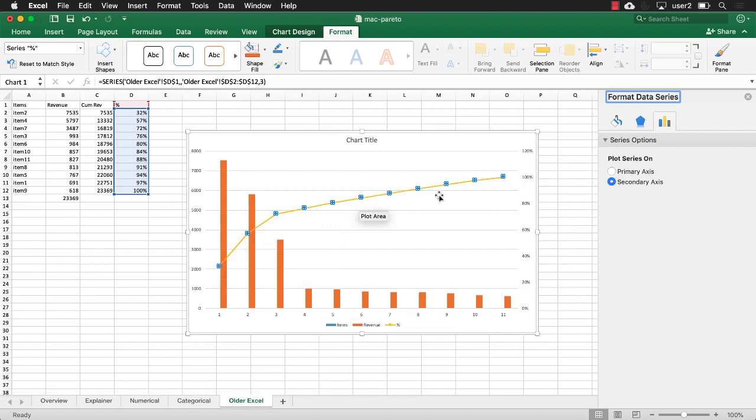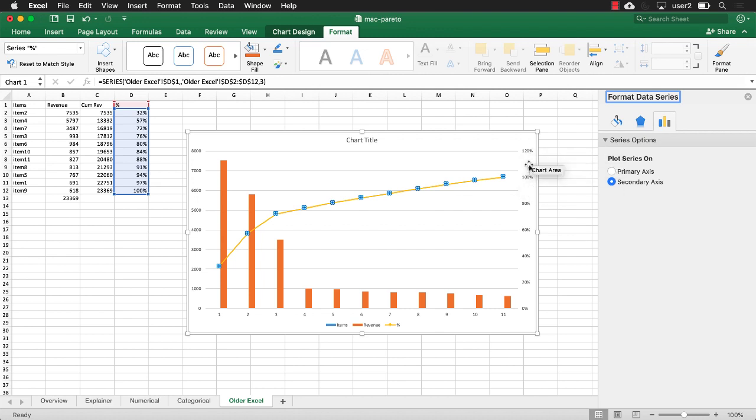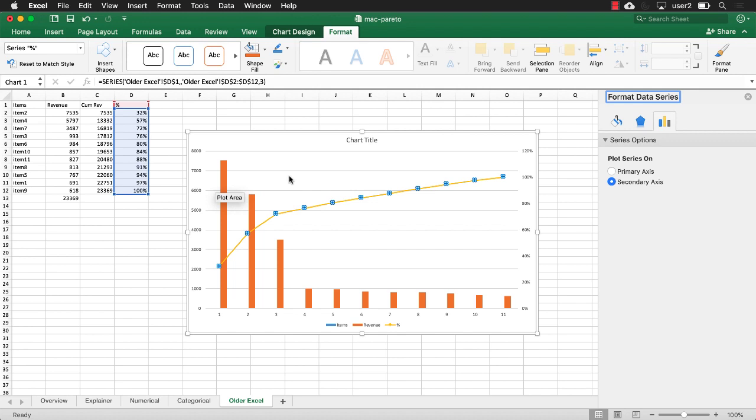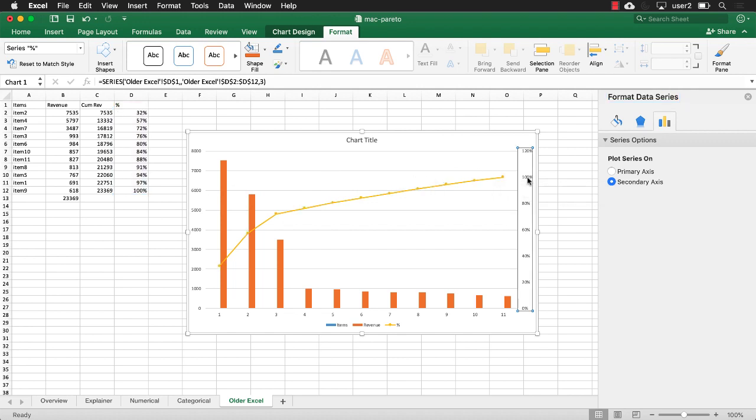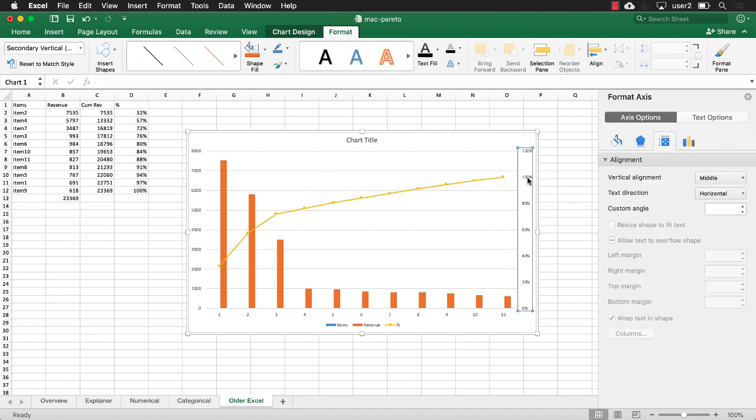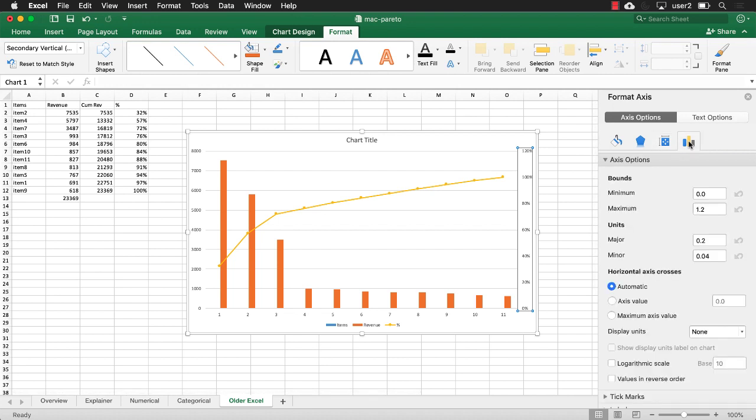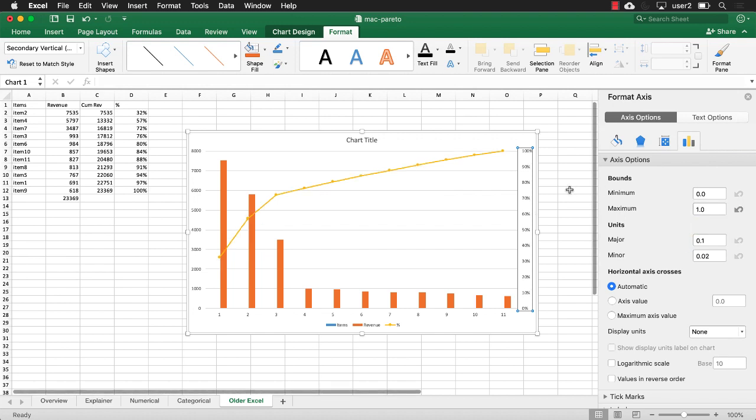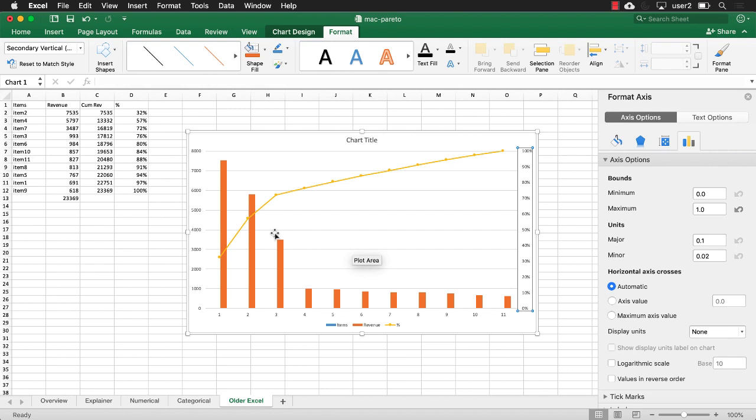And we don't really have anything going over 120%, right? We only have up to 100%. So let's make that our maximum. Select on the axis there and go under the axis options. And our maximum should just be 100 or 1.0 tab. And we're going to have it at 100%.